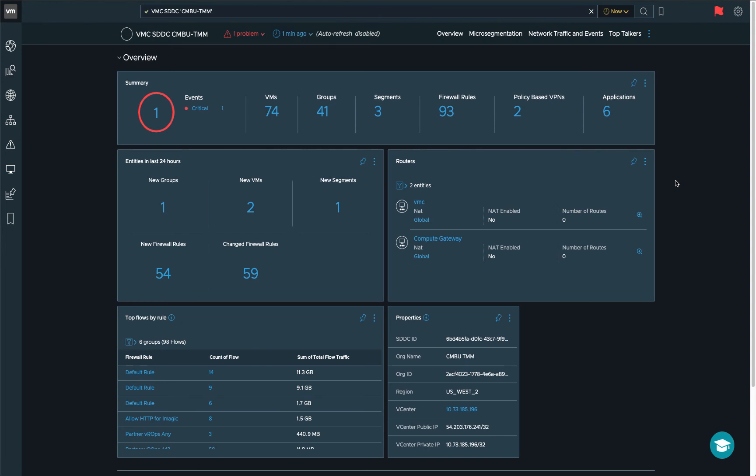I will leave you with this VMC SDDC dashboard, because this is the place where you will get started with all the information that Realized Network Insight collects. And every single event and problem is also highlighted here. So if there are any issues with your VMware Cloud on AWS infrastructure, Realized Network Insight will highlight that, plus all the capacity management, the analytics that are on this page. If you want to learn more, please click on the links in the description below. Thank you for watching.